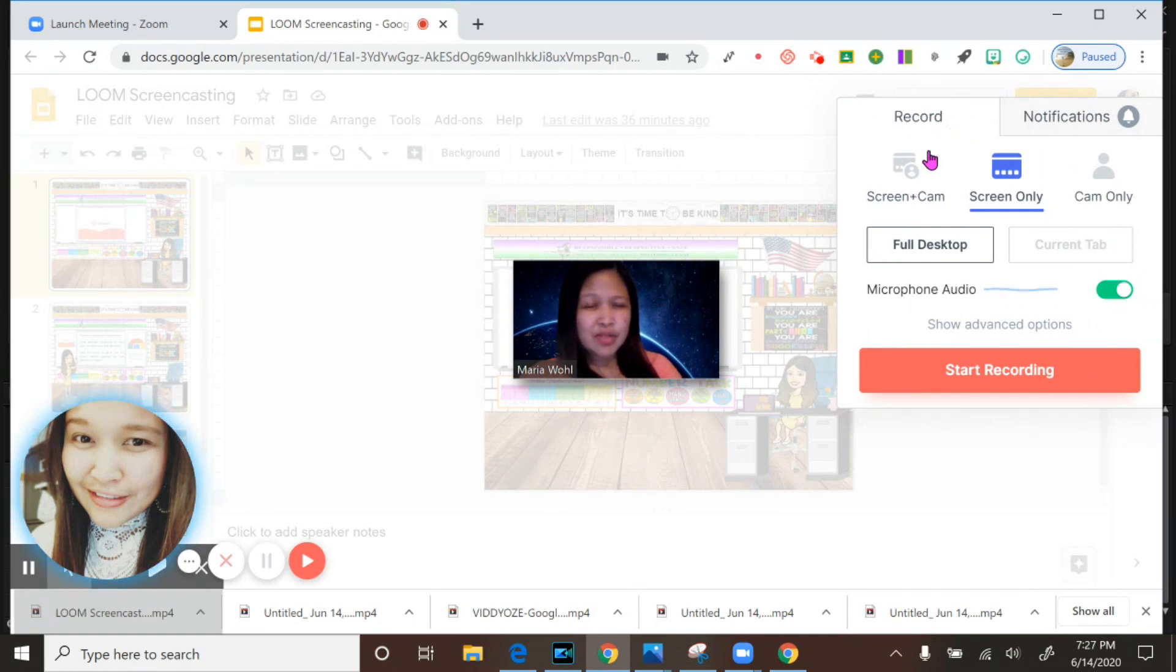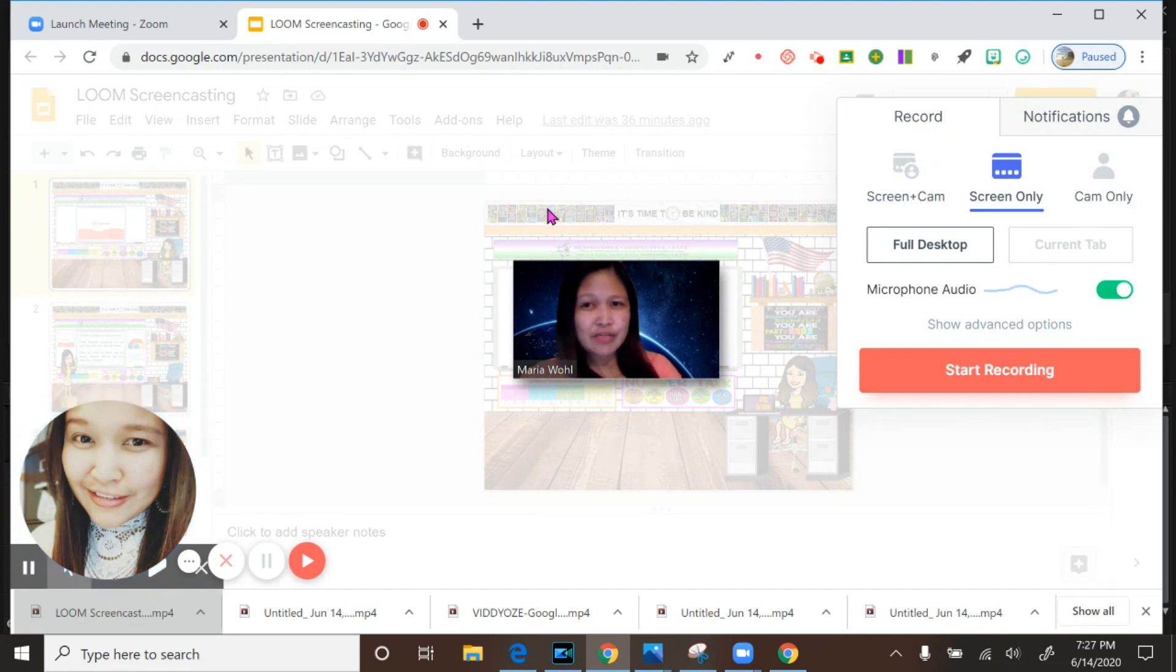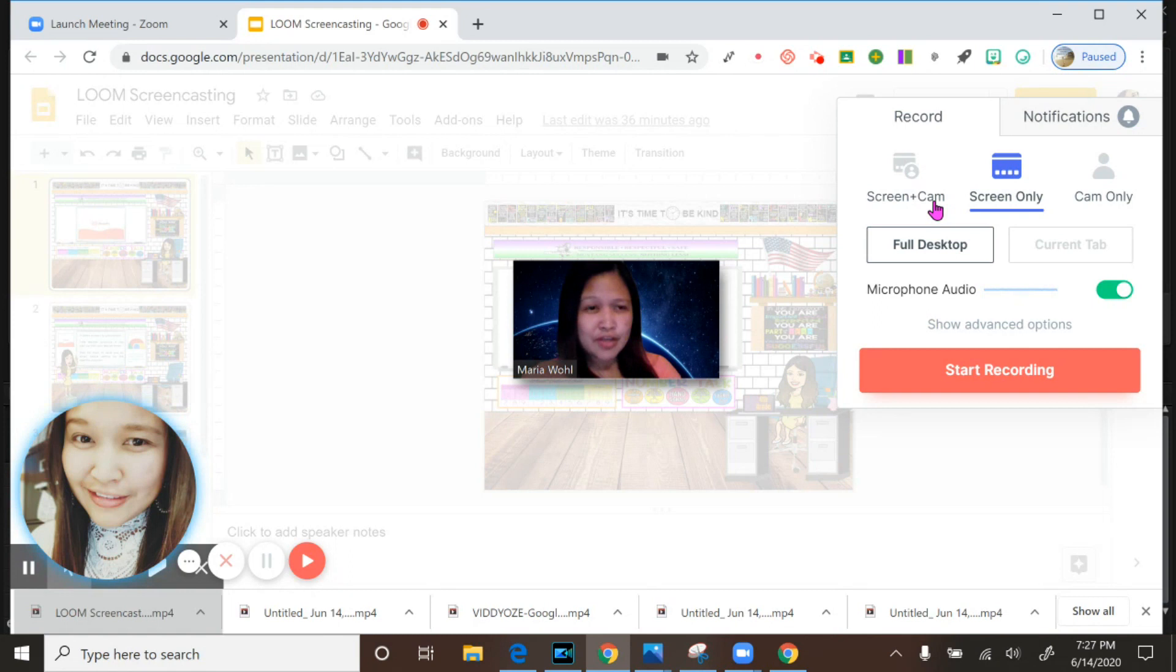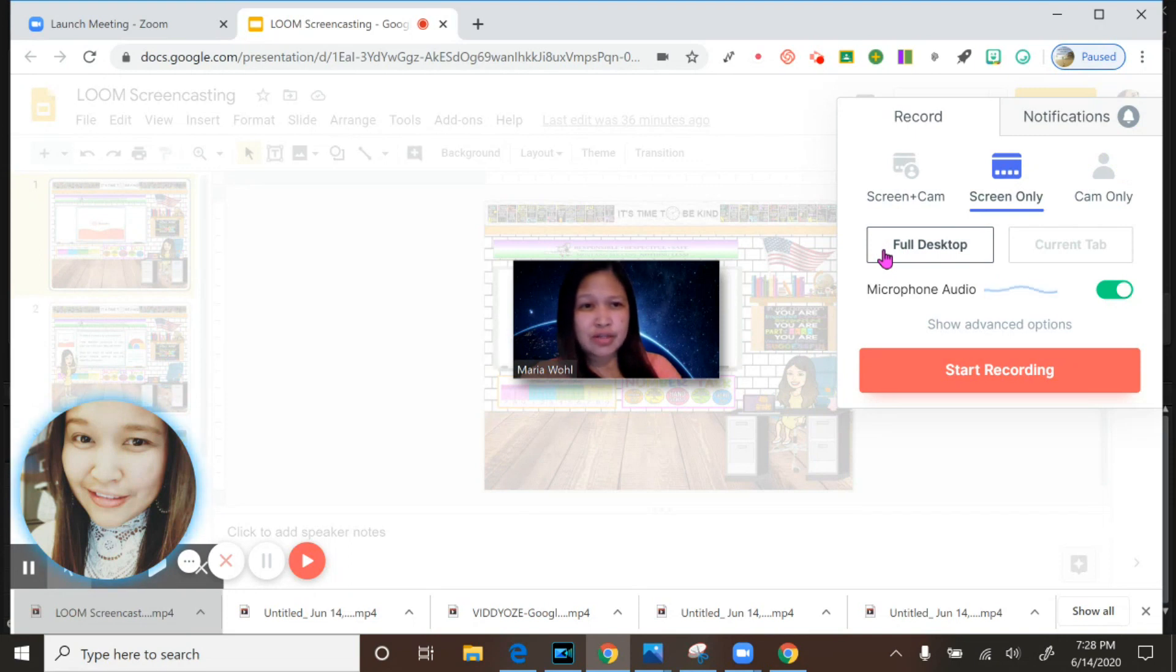In record, these are the three options: screen and cam is the screen of your computer or laptop and your cam yourself, and then screen only without cam, and then cam only without a screen. Of course, I'm using the full desktop.